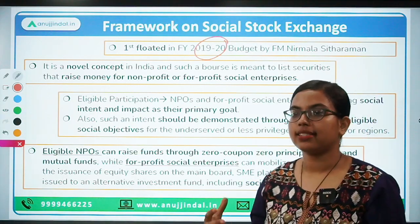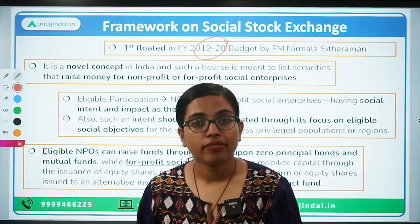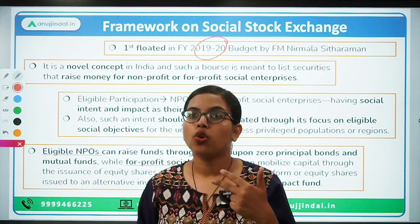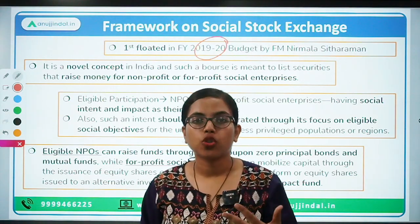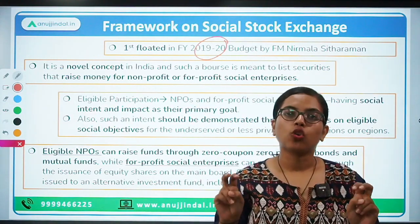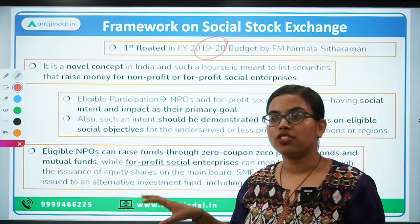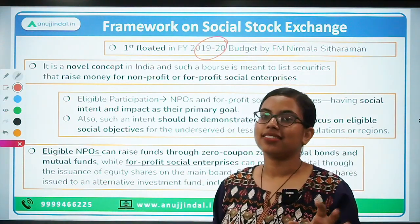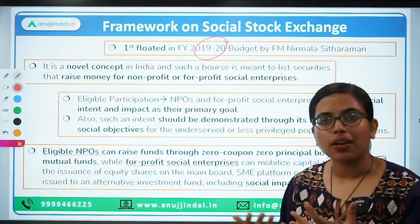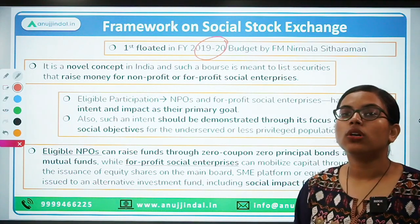SEBI has listed down quite a lot of eligible activities. For example, if we are doing something for hunger, eradicating poverty, or conserving the environment — in such cases, if we are putting up certain projects and solutions, then those will be called socially impactful projects. The enterprises conducting these projects will be known as social enterprises, and for these social enterprises, the social stock exchanges have been framed whereby they can issue zero coupon, zero principal instruments in order to raise money and donations.